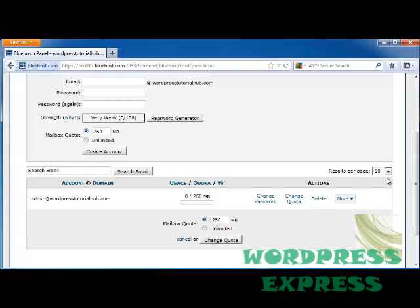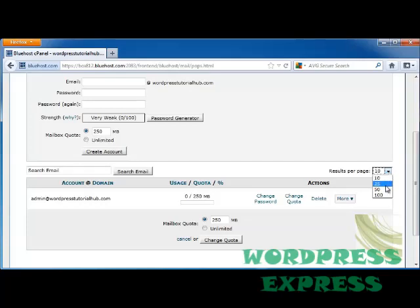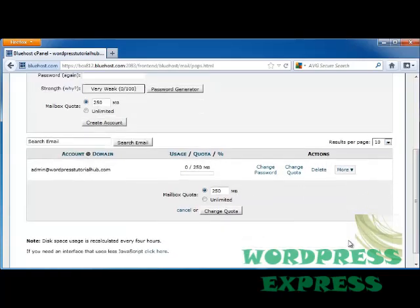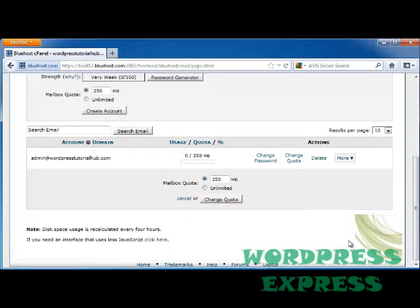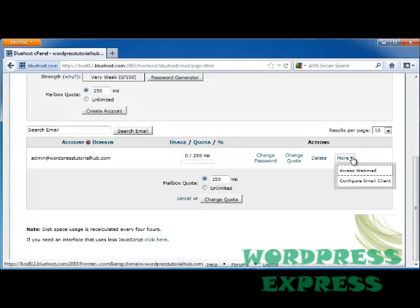You can see right here that this shows you how many results per page you can have. And I only have one email address right now, but if you start building up a lot of addresses like for other users, then you'll have 25, 50, or 100 on each page. I'm going to leave mine at 10.